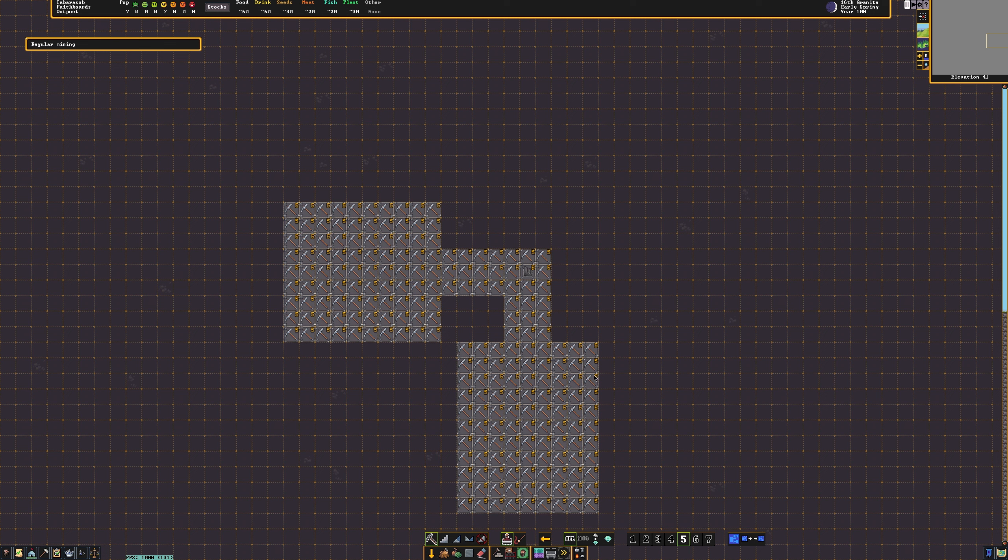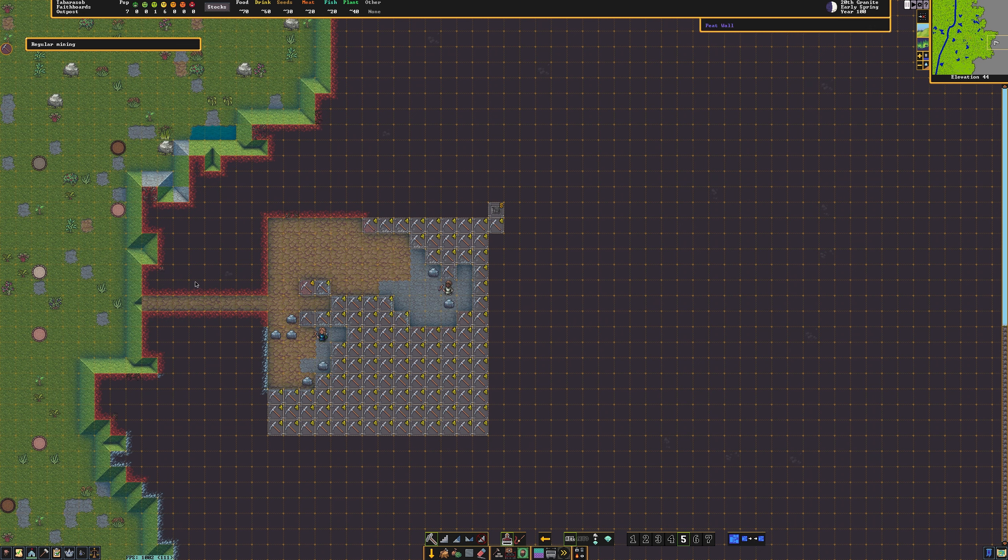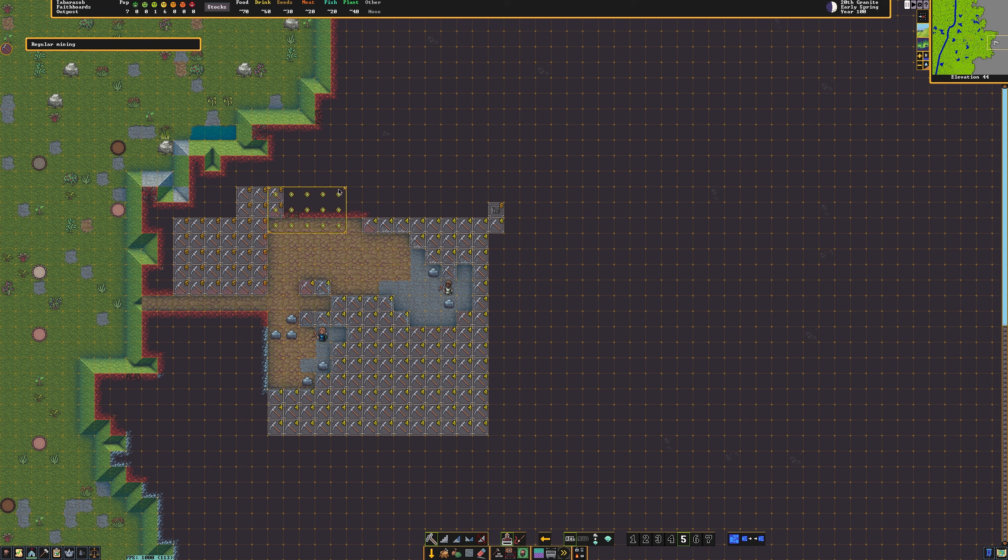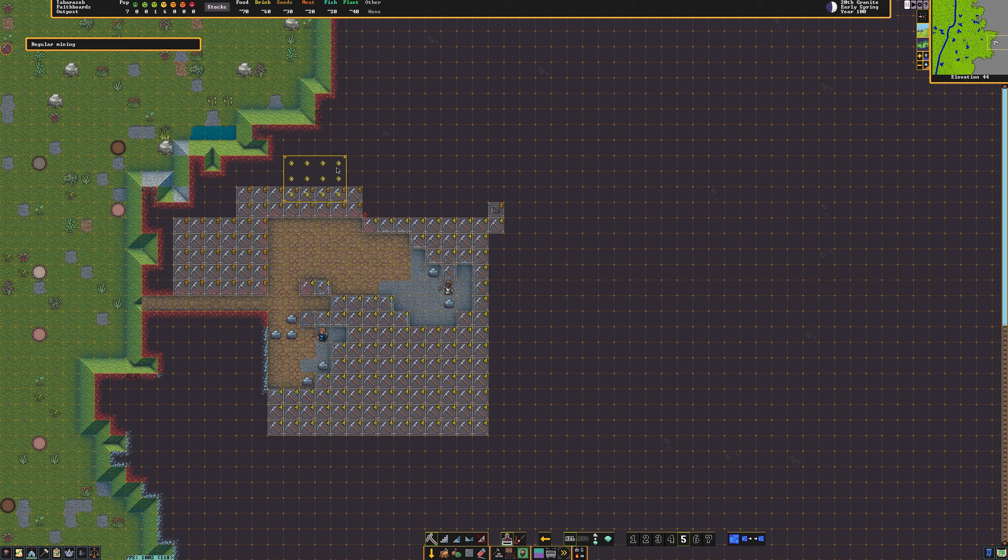Once you get down there, go ahead and plan out a couple of rooms. Because my top layer isn't all soil, I'm going to have to do a bit more of a freeform shape. You might be a little bit luckier, or you might be like me. In which case, it's perfectly fine. Just make sure you mine with the soil.